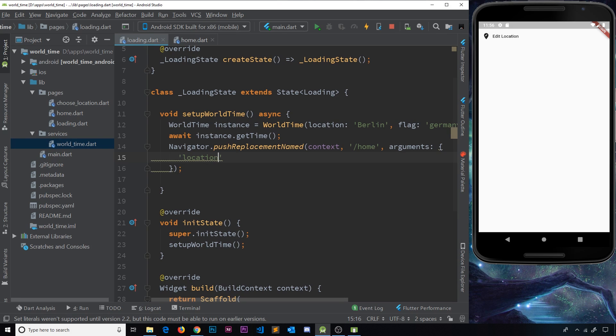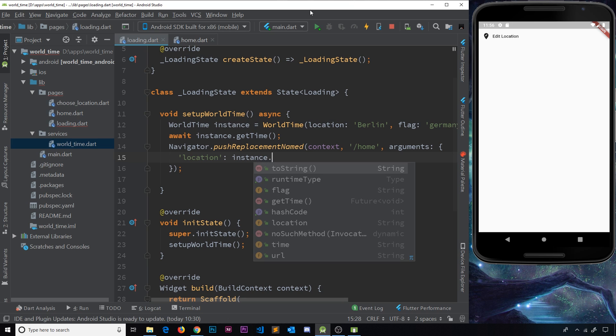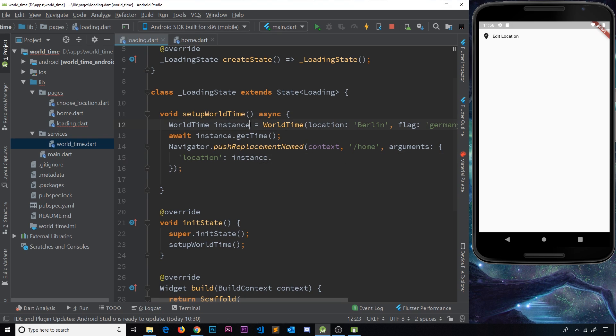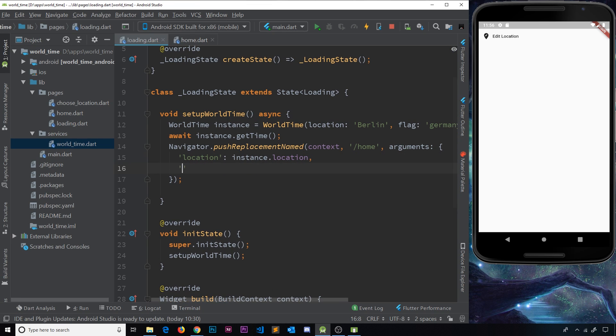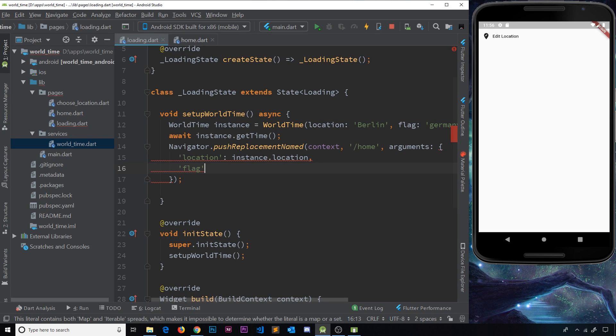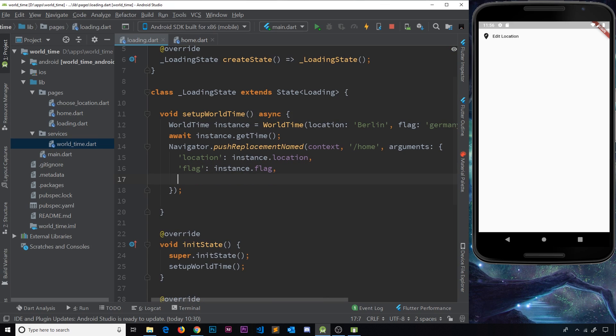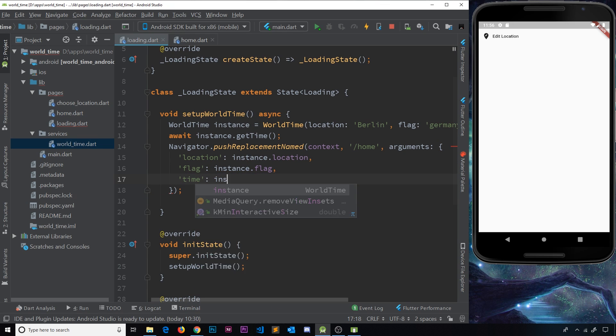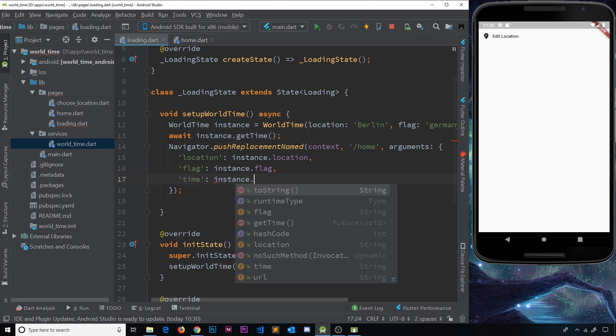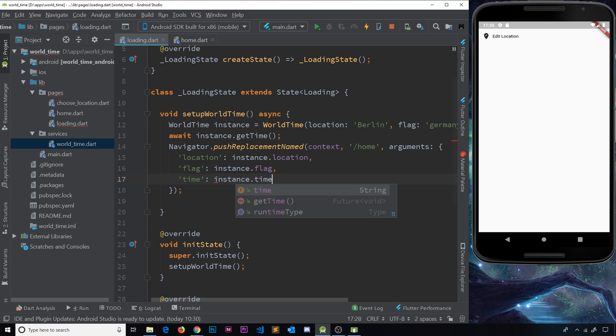and this is going to be equal to the instance, which is what we create up here when we create a new instance of the class. Then we want the location property. So that's the first thing we want to pass to the new screen. The next one is going to be the flag, and that is going to be instance.flag property. And then finally, we want the time, and that is going to be equal to instance.time property.